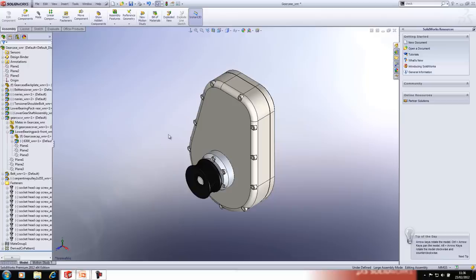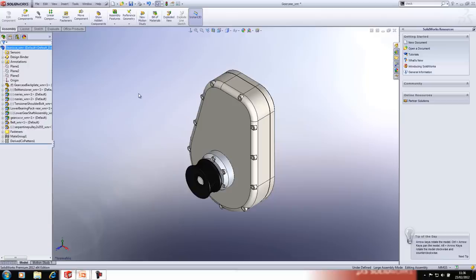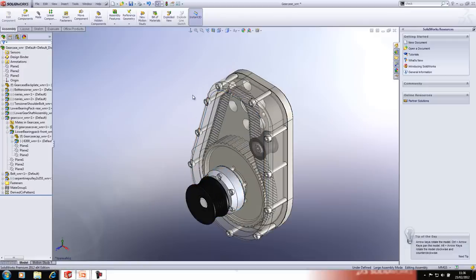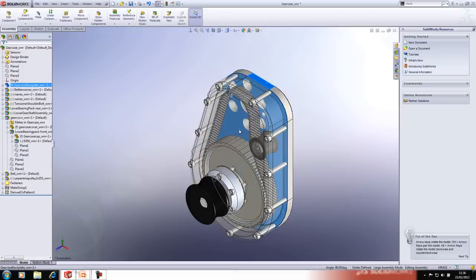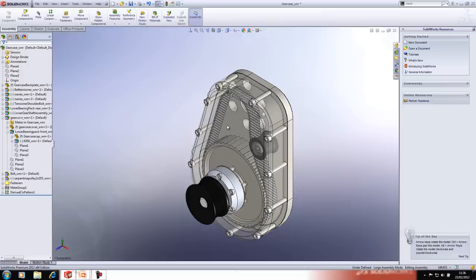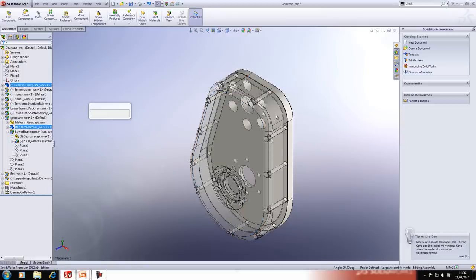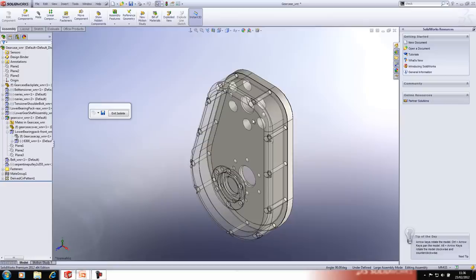Next we'll look at display states. I'll select a component and set it to transparent. It's possible to isolate various components so you're just viewing those. If you need to select a transparent part, hold the Shift key as you hover and click — you can then select it. With those components selected, right-click, go to Isolate, and it hides all but the selected components.